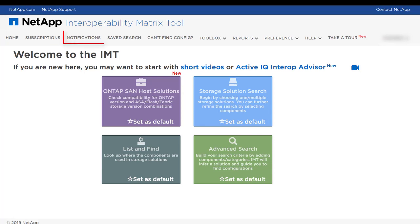The Notifications menu is where you can find the latest news and announcements related to IMT.